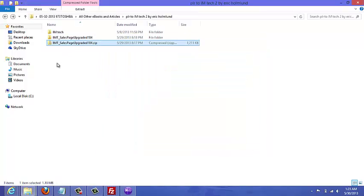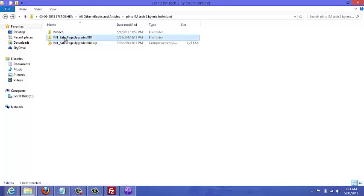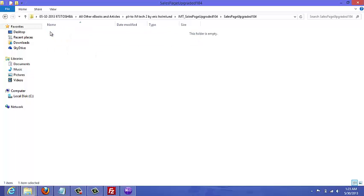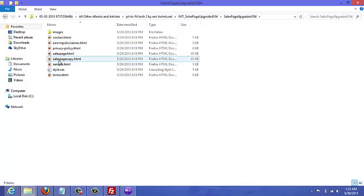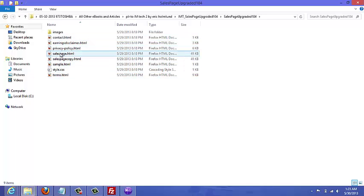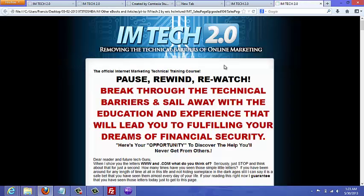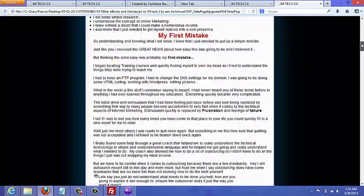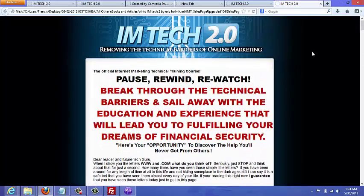When you're done extracting the files, you'll get a folder with the same name but it's no longer a zip file. Just double-click on that and you can see all the pages, including the sales page and privacy policy. Double-click on the sales page to see what it looks like when uploaded to the web.